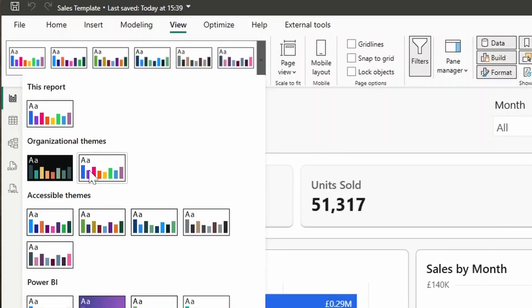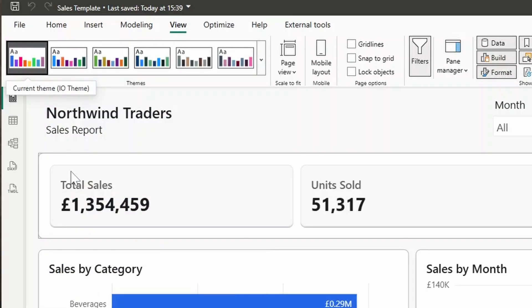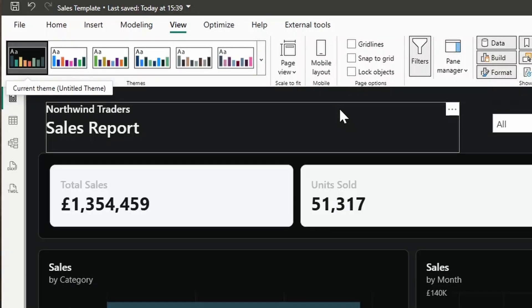In this video, we're going to look at how you can set up organizational themes in your Power BI tenant. We're going to cover how to start using organizational themes and some practical tips on how you can use this.